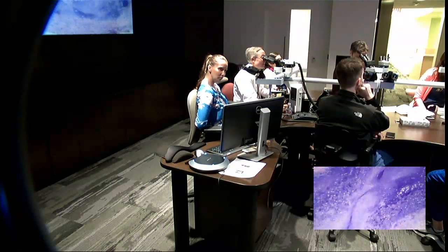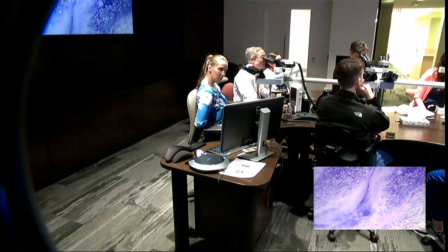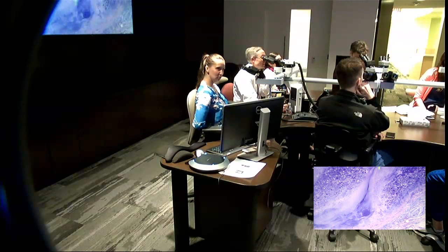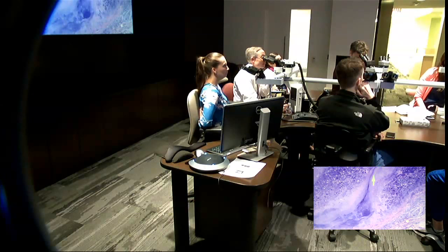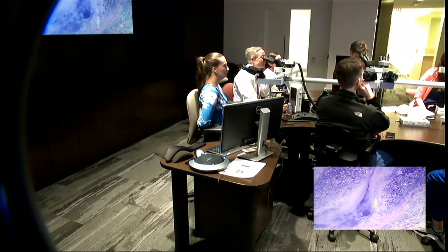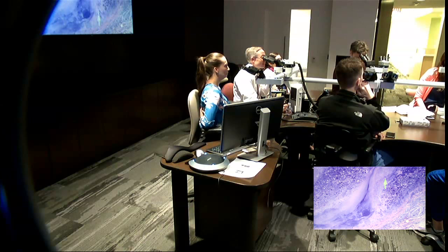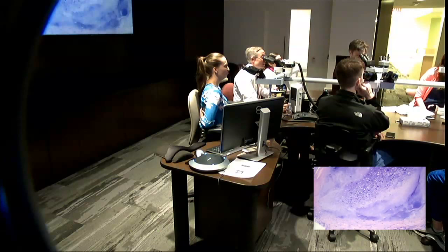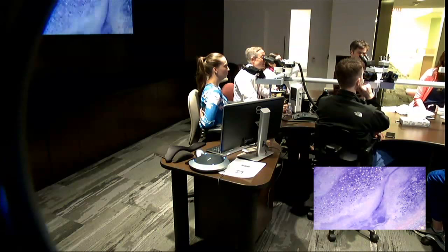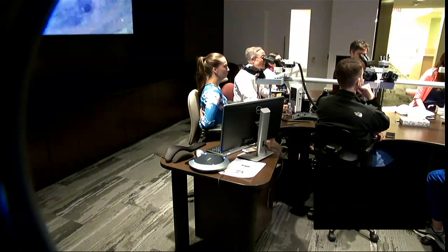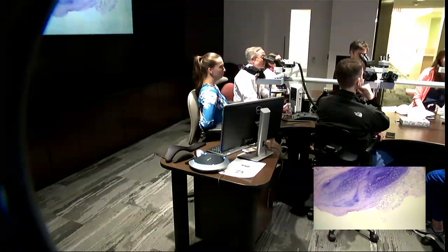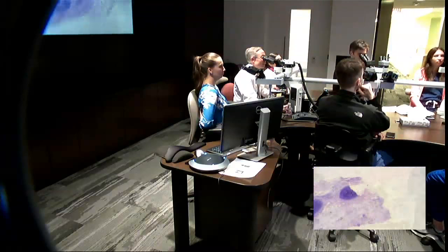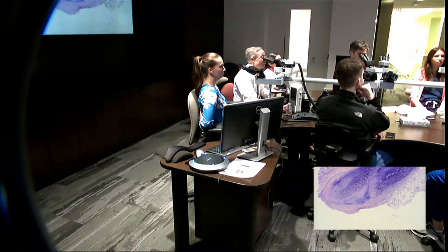This isn't chondrodermatitis either — that usually gives you degeneration of the cartilage centrally, not this. So what else can do this? It's a pseudocyst of the auricle, which is a manifestation of trauma to the cartilage.